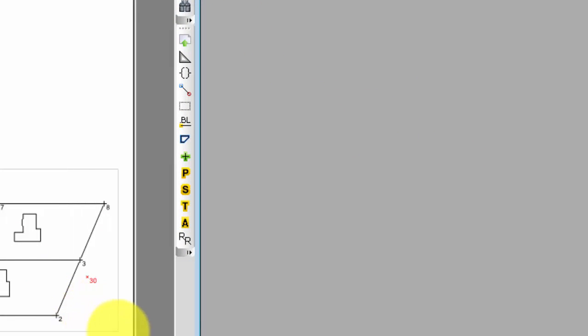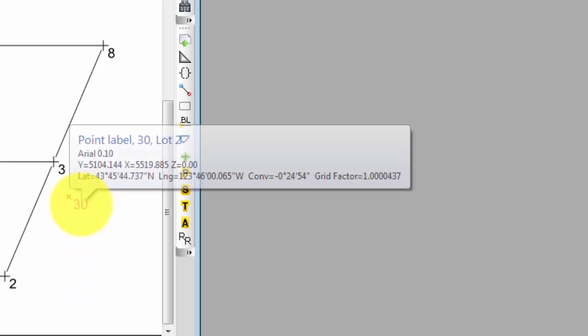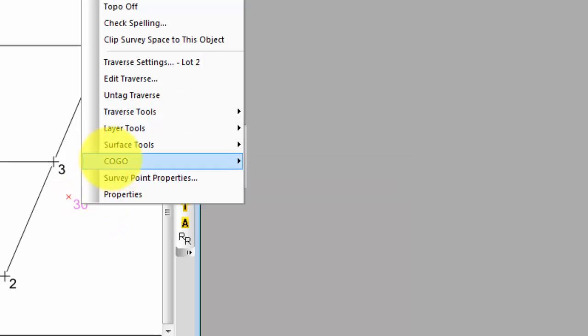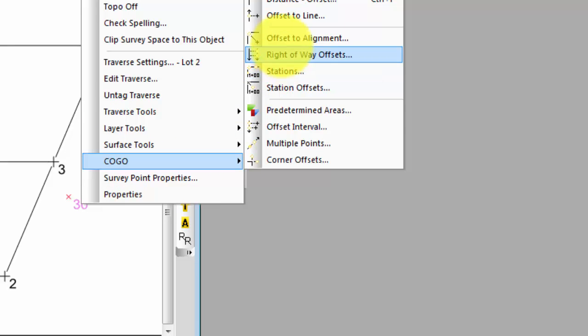I'll zoom in, and we can see that I've added point 30 just east of the lot line from 2 to 3. Let's put the cursor over 30. It can be over the label or the symbol. And right click, and you see there's a COGO option here. It brings up all the COGO tools available from the drawing view here, and I want the Offset to Line.